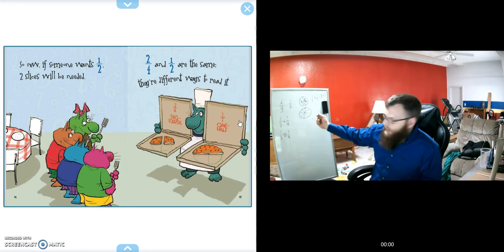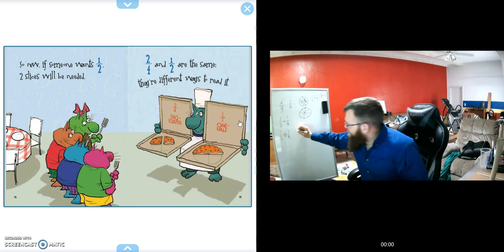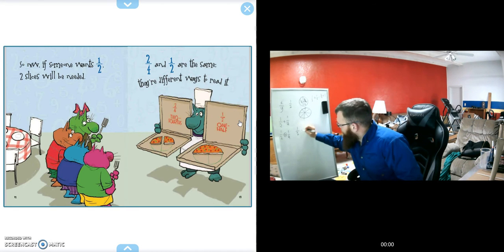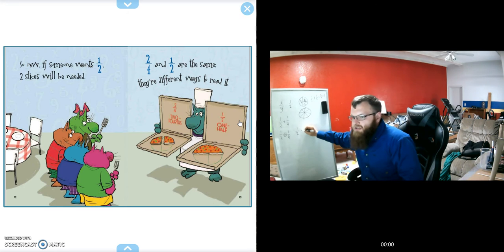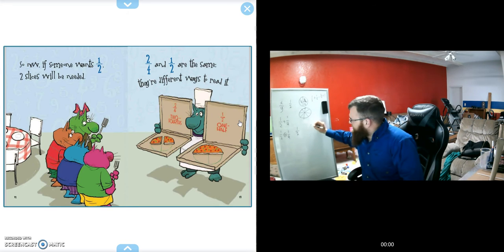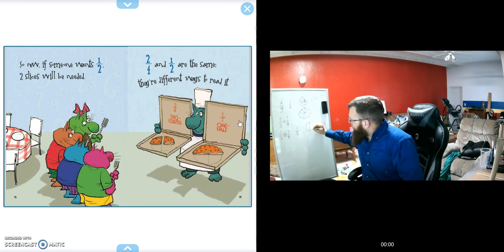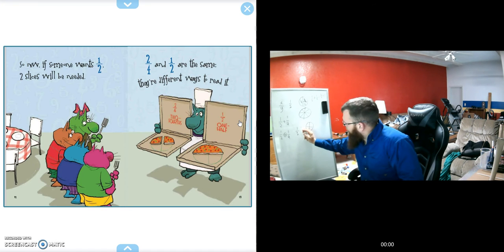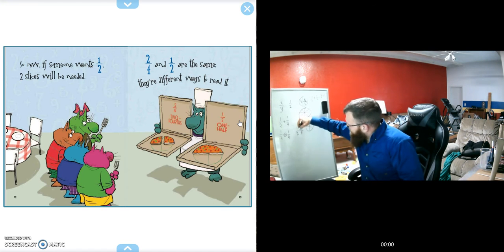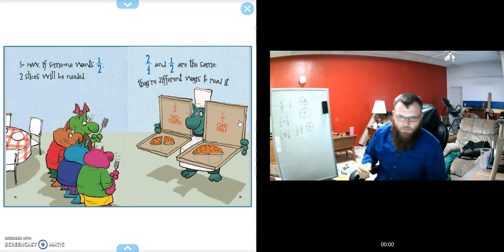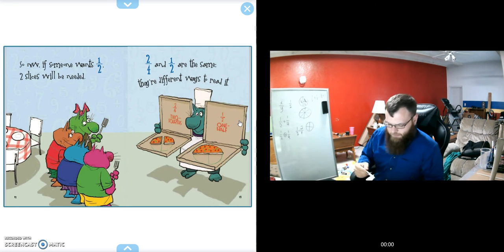Going back to our original examples, if we have one-half of a pizza, and then someone says, well, this pizza is already cut into four sections, if they said I want two of the four, those are equal to each other. They represent the same amount.